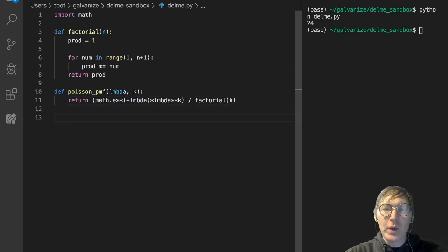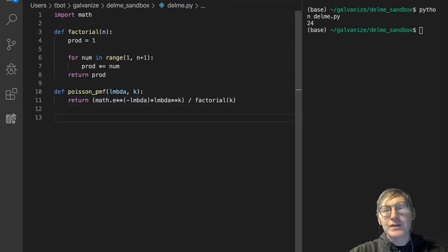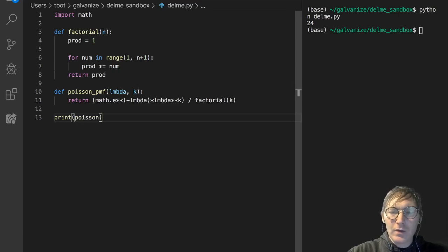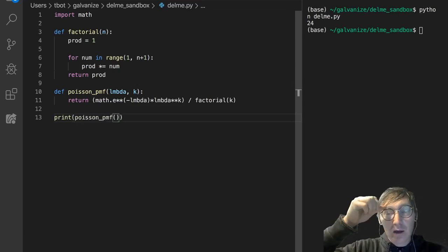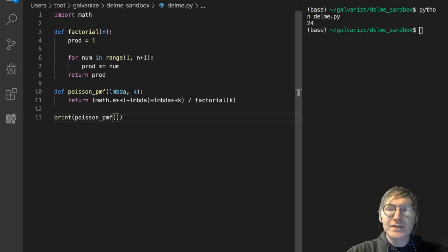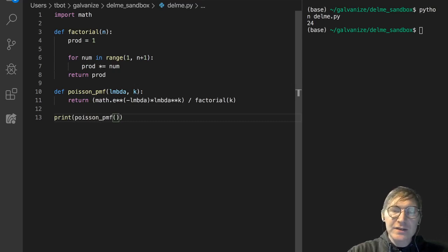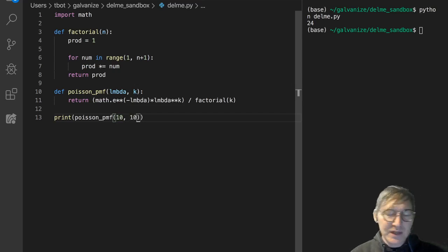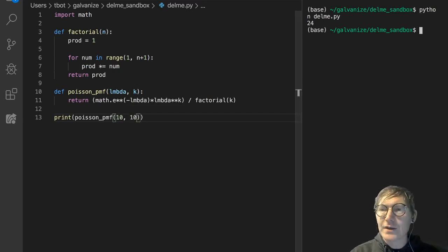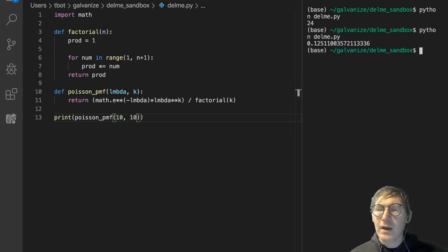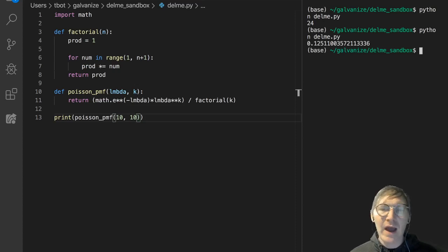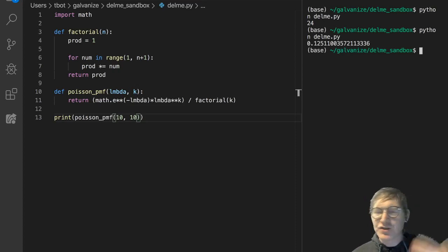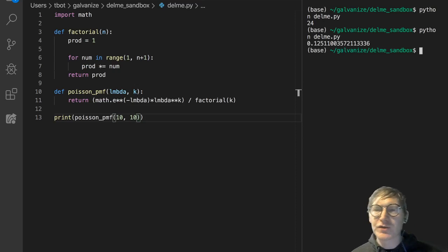I'm just writing it really quick to use in the Poisson PMF. So let's print the probability of getting 10 events when we expect 10 events. I'm going to set lambda to 10 and k to 10. I know this value offhand, that's why I chose it.